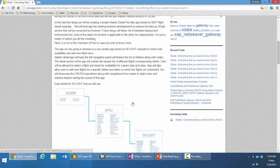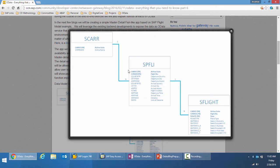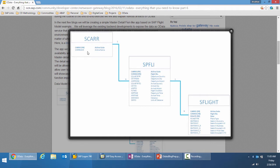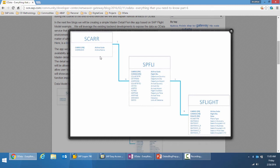Let's briefly look at that data model once more. It had three database tables: S-Care, SPFLI, and S-Flight. S-Care represents the air carrier, which has a one-to-N relationship with SPFLI, the flight connections. So a flight carrier will have multiple flight connections. Each flight connection will have multiple schedules, which is represented by S-Flight, again a one-to-N relationship.